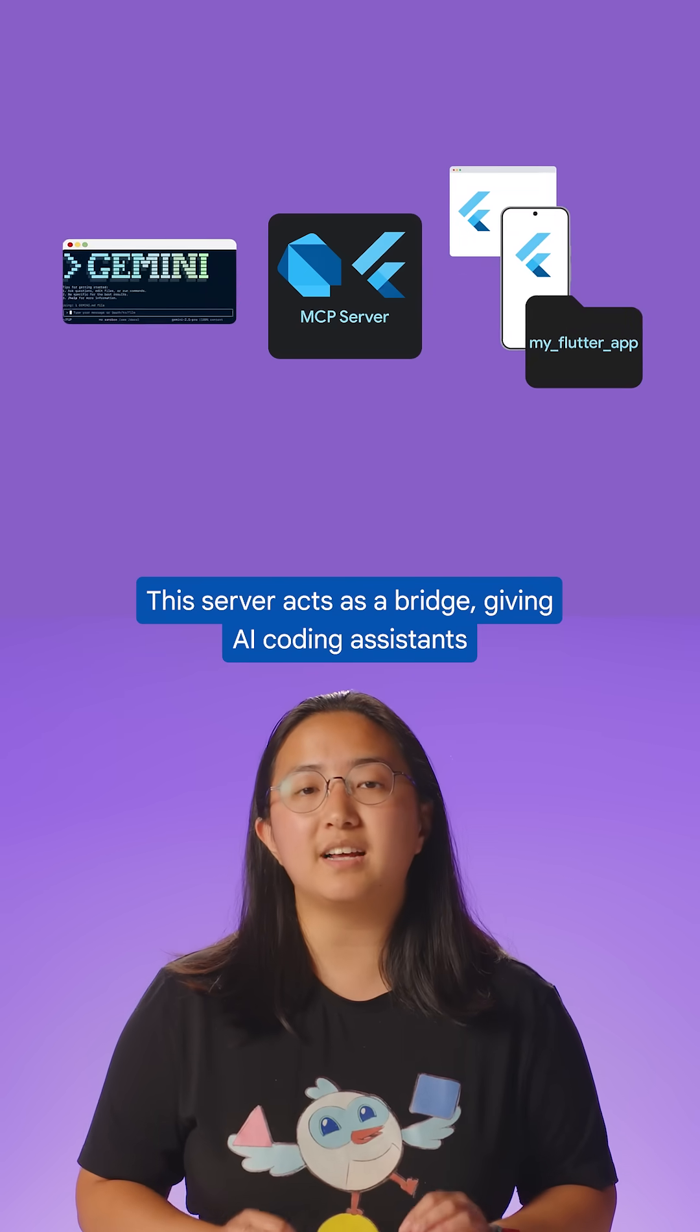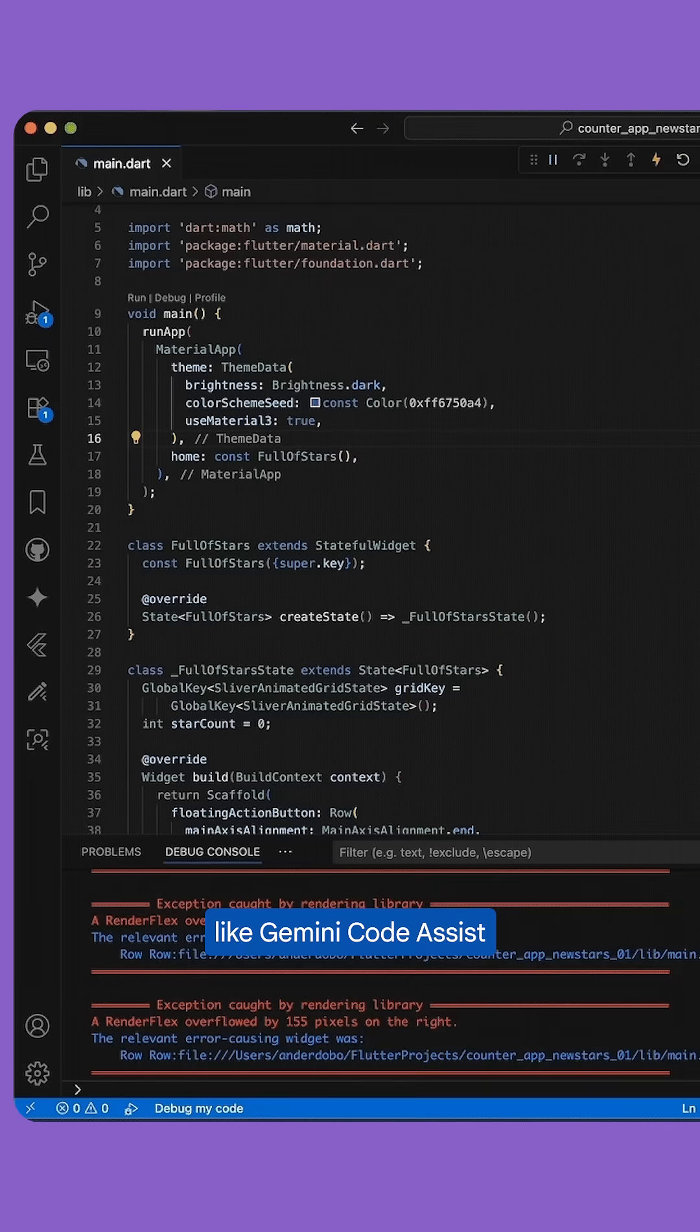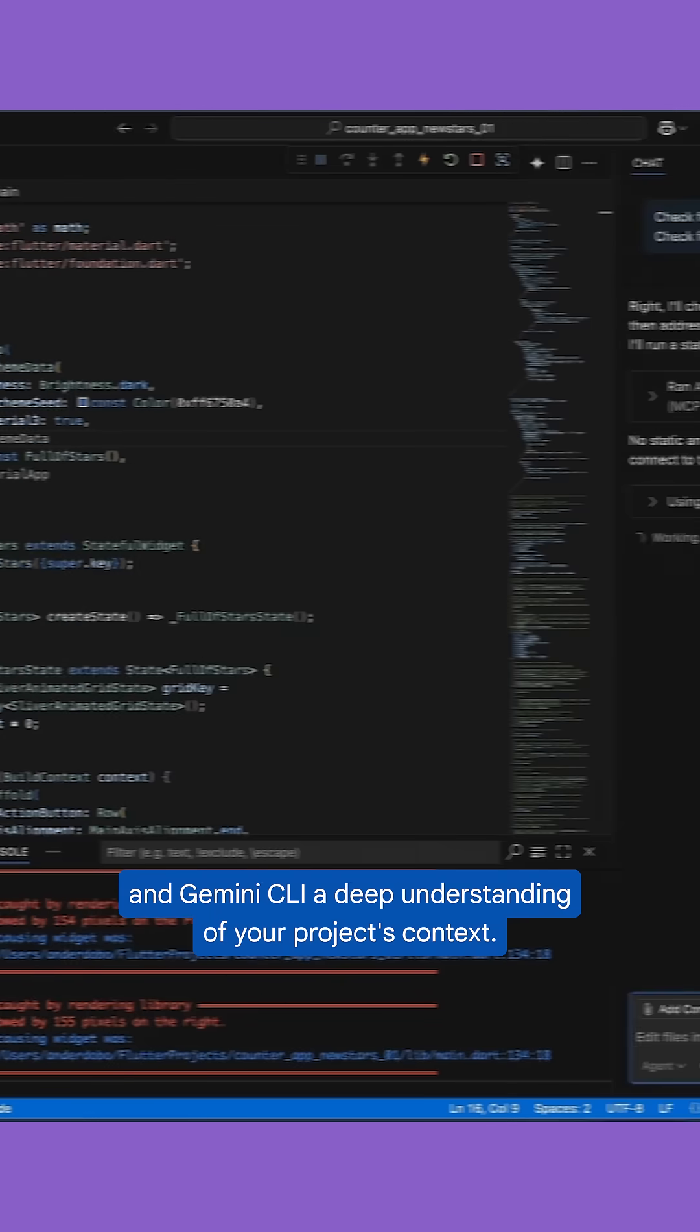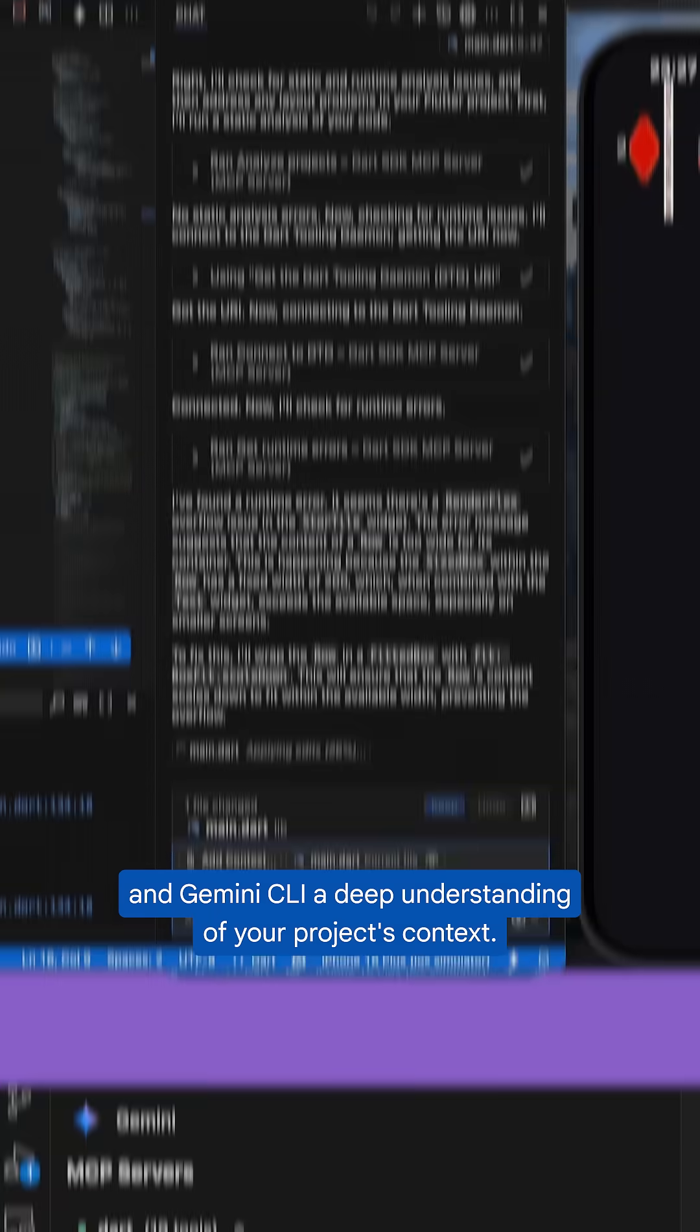This server acts as a bridge, giving AI coding assistants like Gemini Code Assist and Gemini CLI a deep understanding of your project's context.